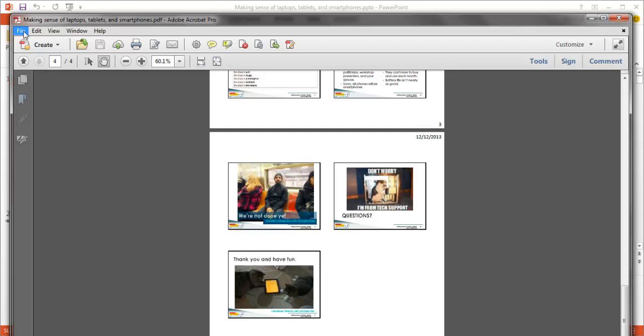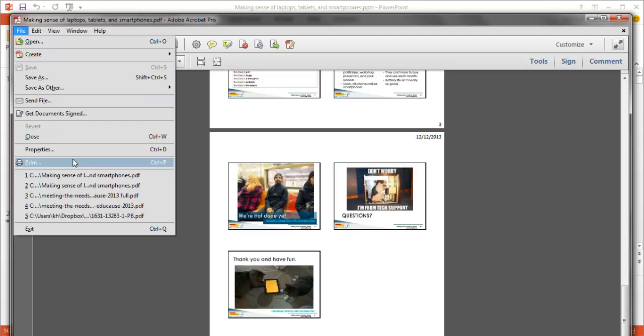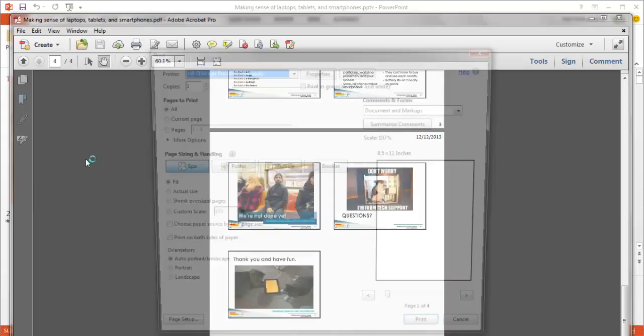One last thing I want to show you before we call it a day. If you click on File, Print, which you would do if you were going to print it to your regular printer.